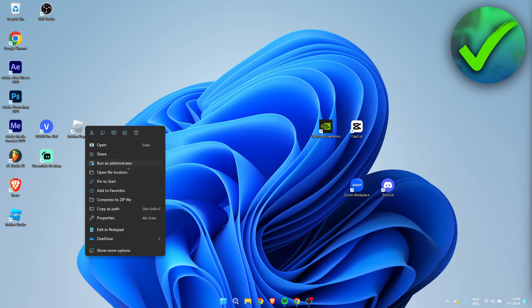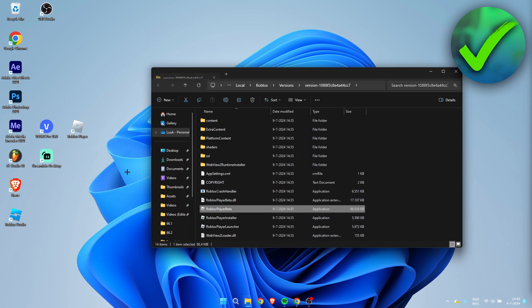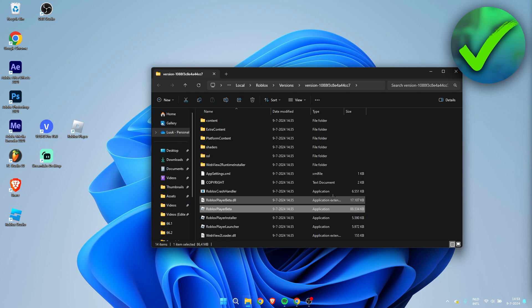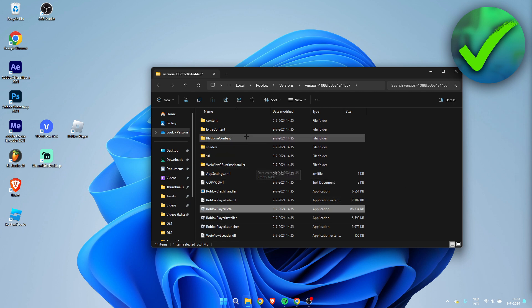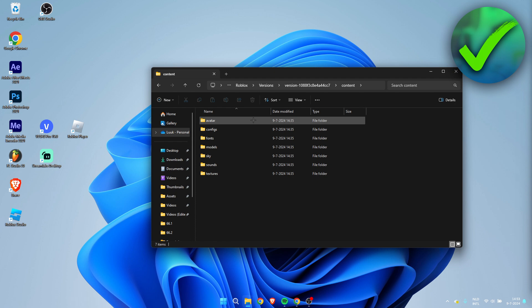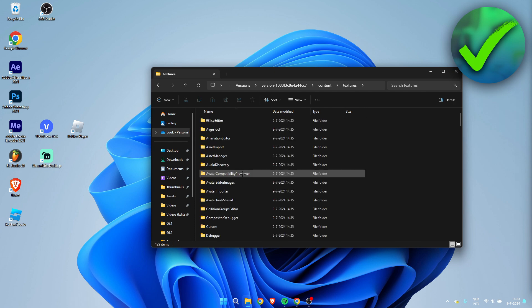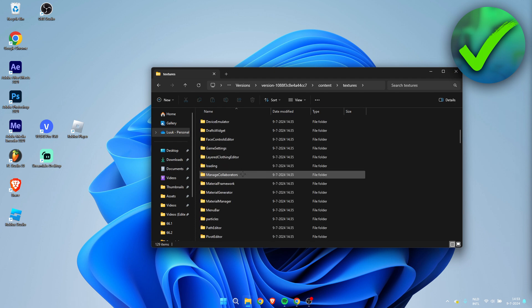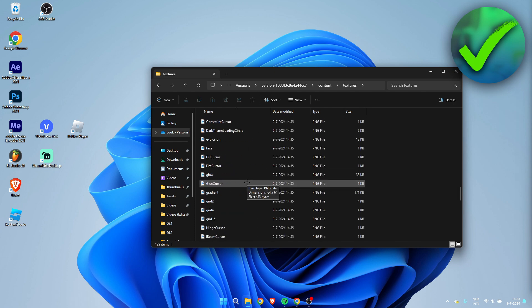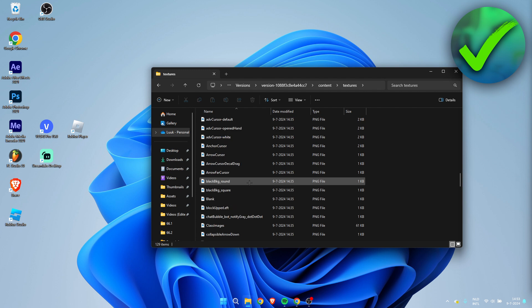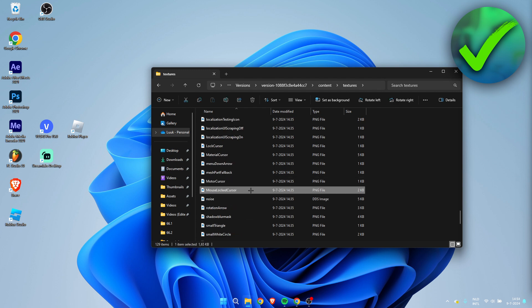We should be here inside of the Roblox file location. I'm going to go to Content, and here we have to go to Textures. Once you are here in Textures, you want to locate Mouse Locked Cursor.